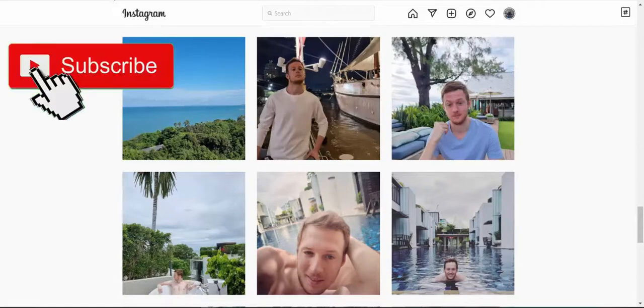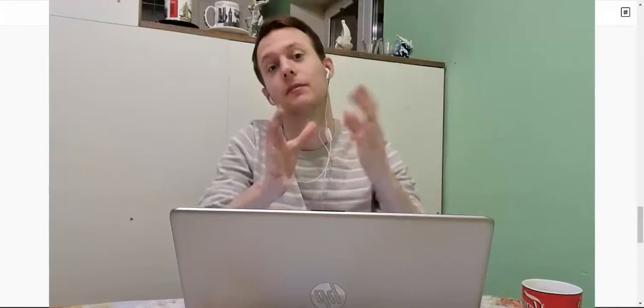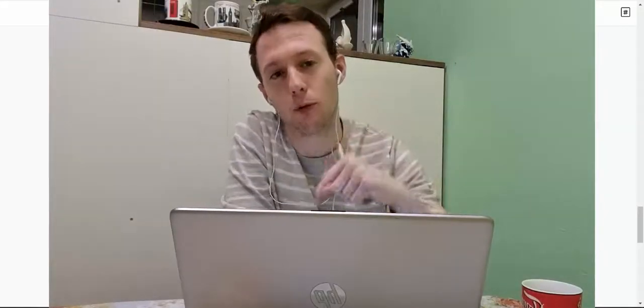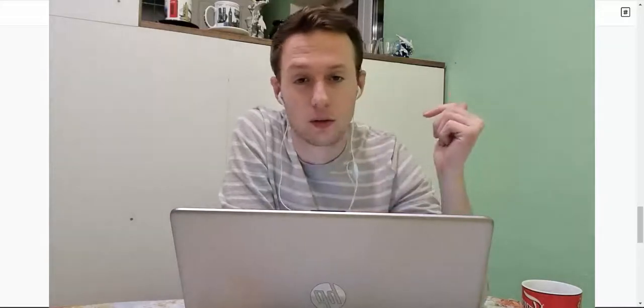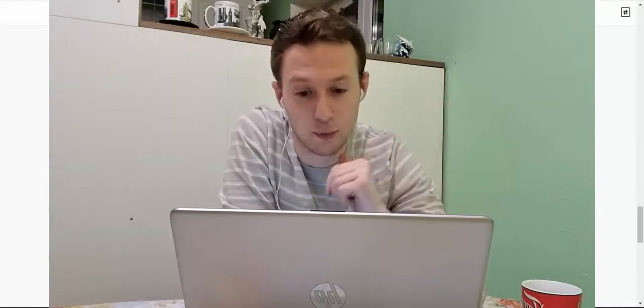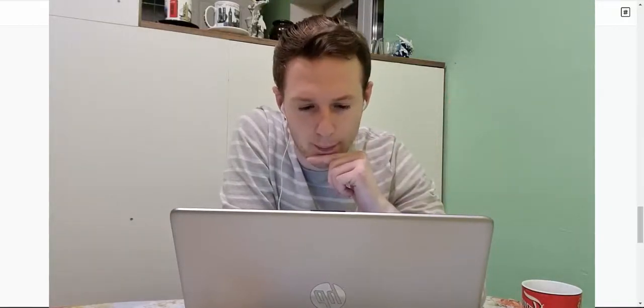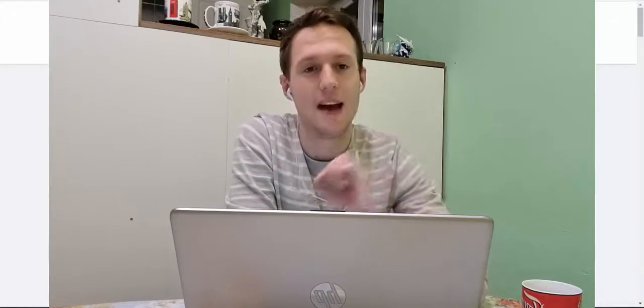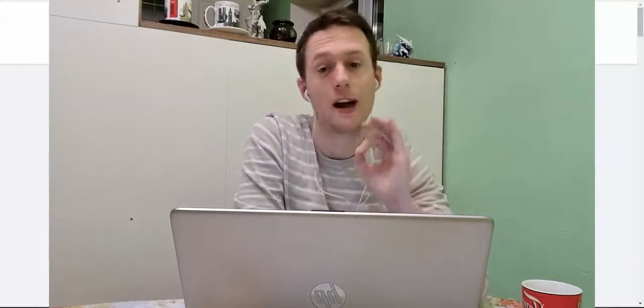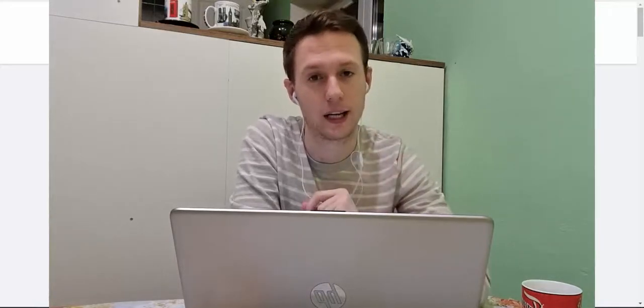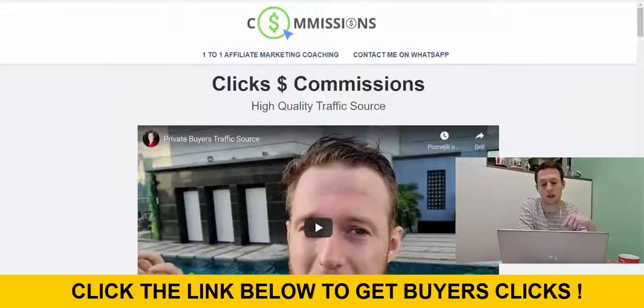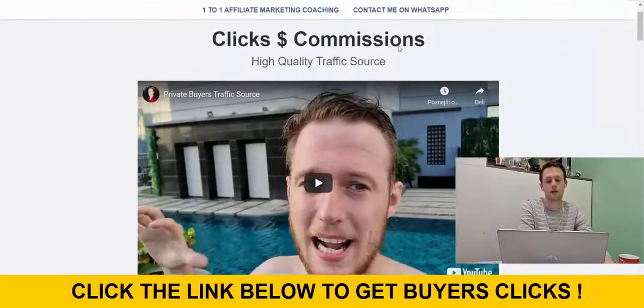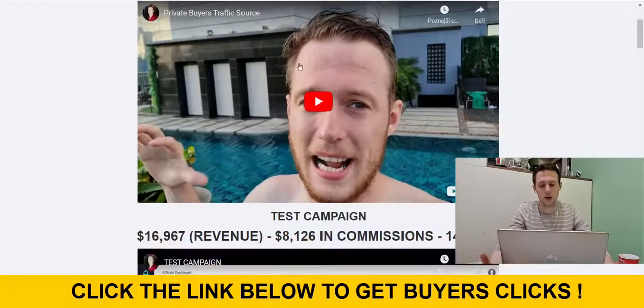So what we are going to do now is we are going to drive high quality traffic to that affiliate link and I'm going to leave the link below the video. So first thing below the video in the description is linked to my private traffic agency. I'm using every single day to drive a lot of sales to my ClickBank affiliate account.